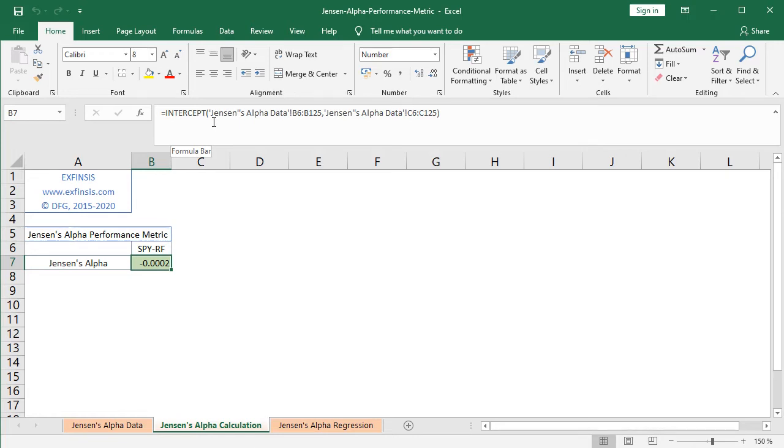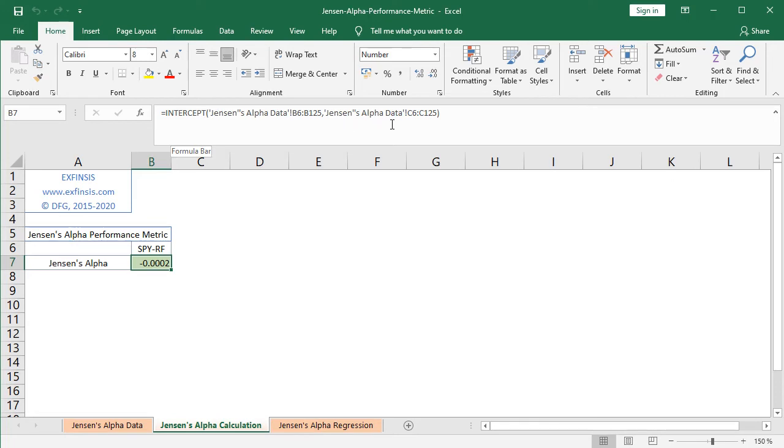asset risk premium, therefore Jensen's alpha data from C6 to C125.